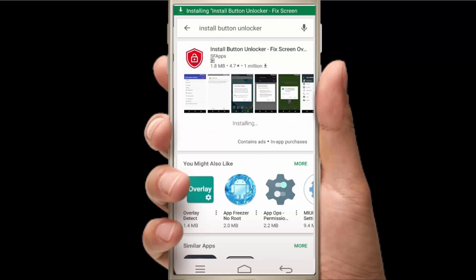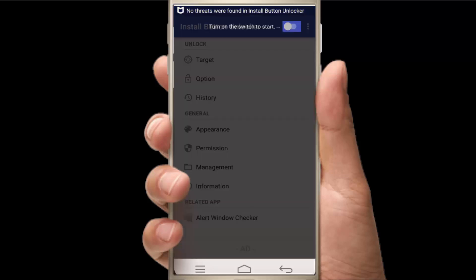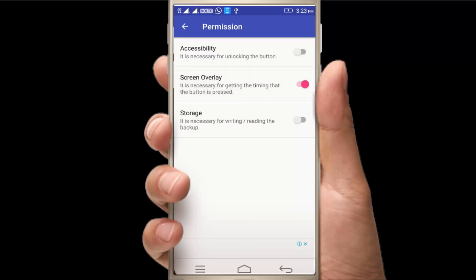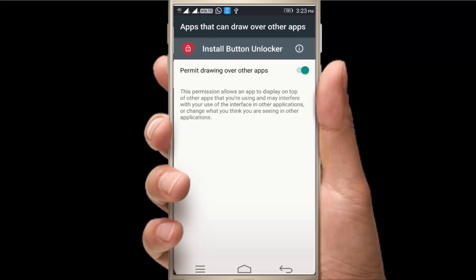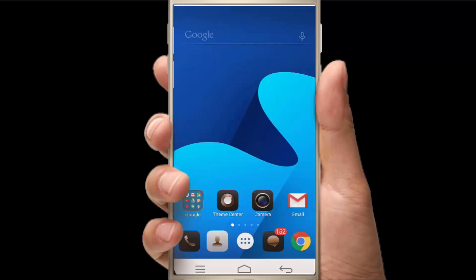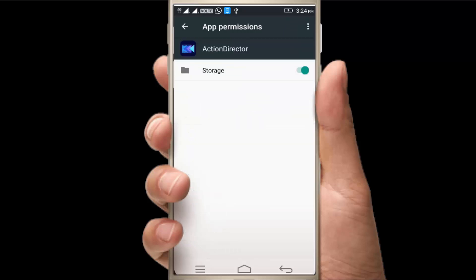You have to grant the permissions. You have to click on the screen and on the permissions. You have to access the permissions. You can add the app and check the screen overlay detector. You can see the permissions on the mobile. You can add the permission to the app. You can see the notification on the app and use the permission to get the permission.